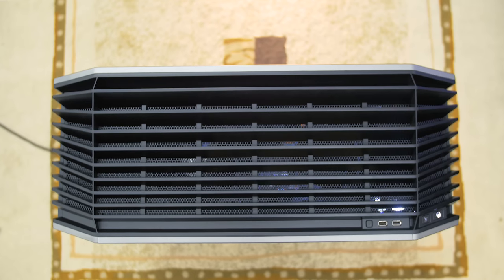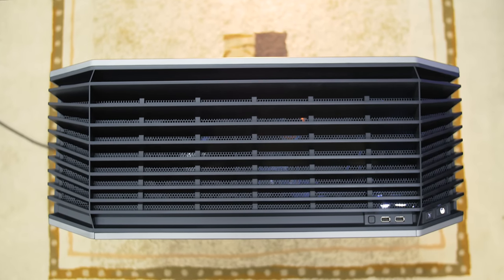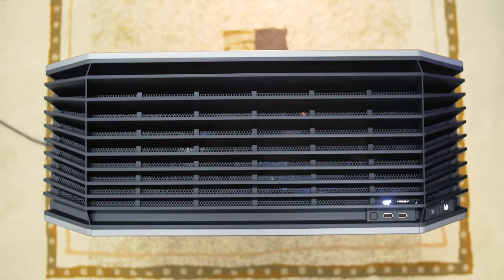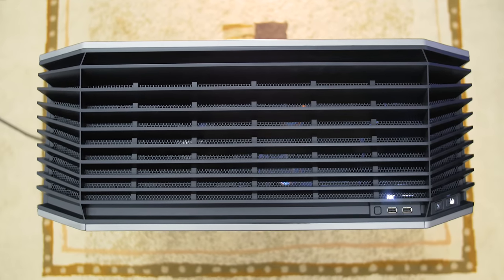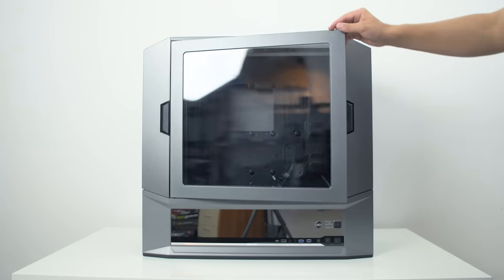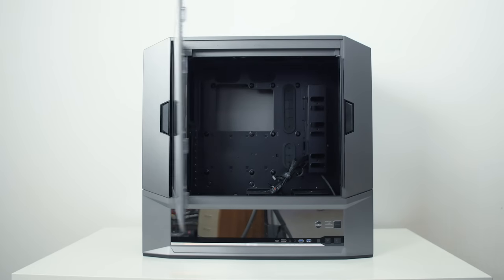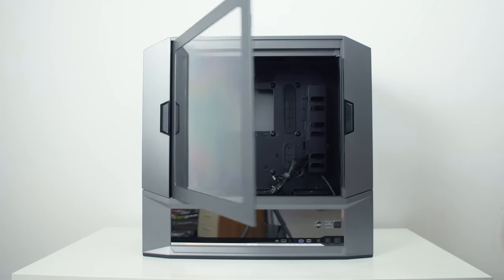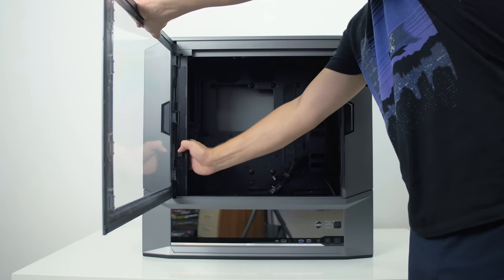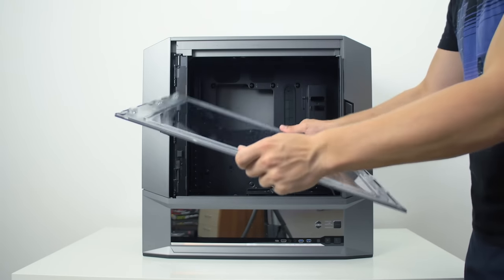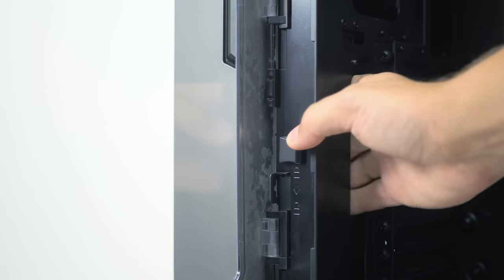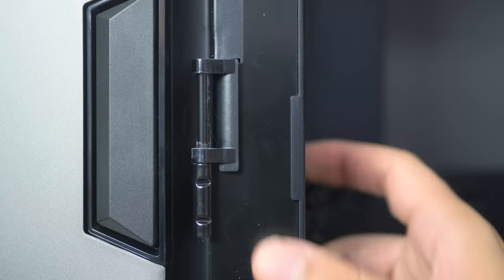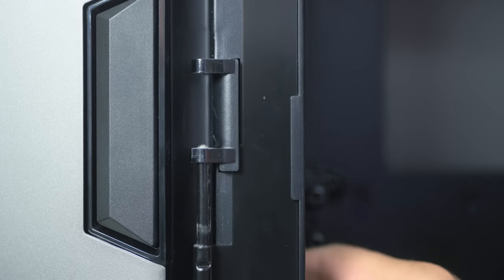The top panel does not have a dust filter which is unfortunate given the large ventilation mesh and all the dust will just percolate through. The side panel is toolless, opens with a button press just to 90 degrees so it is highly recommended to remove the panel during assembly and I like this approach although it could be refined as the mechanism is extremely stiff so I needed to use both my hands when I was removing it and the side panel dropped on my foot.